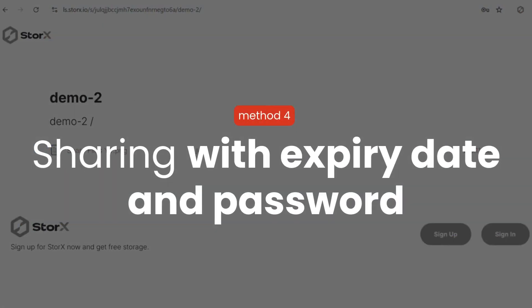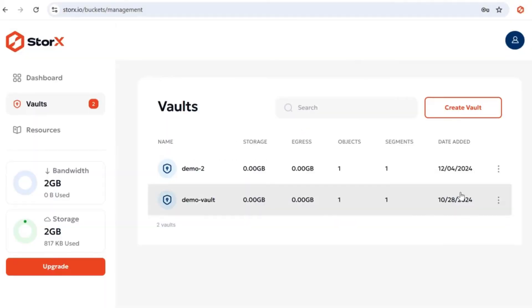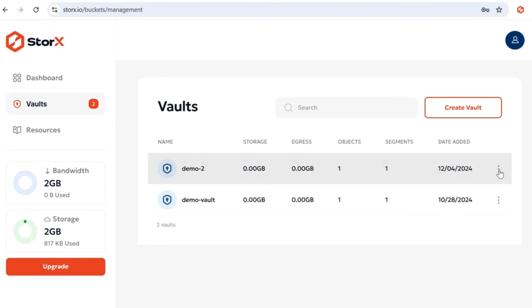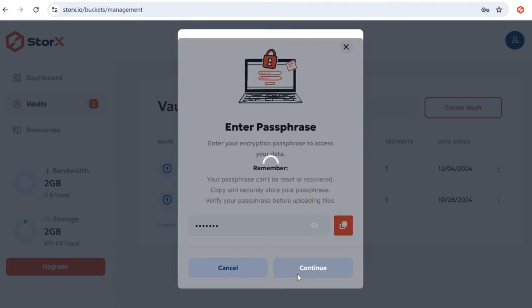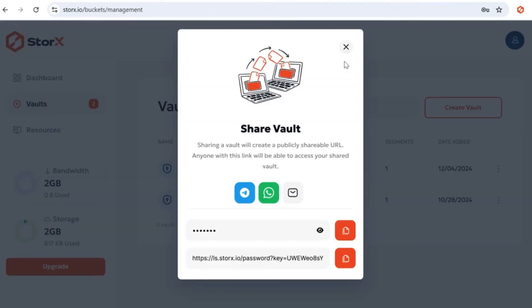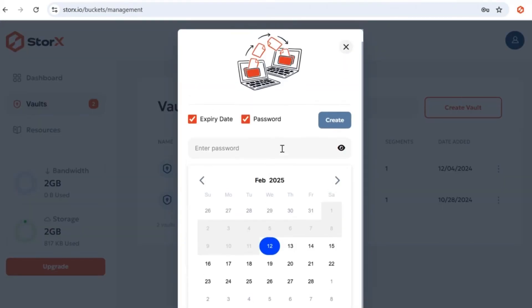Method 4: Sharing with both expiry date and password. In case of files, folders, and vaults containing confidential data, you can share the vault with both an expiry date and a password. Follow the same steps. Choose ShareVault, enter your passphrase, and click Continue.